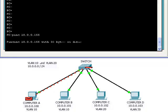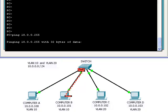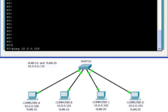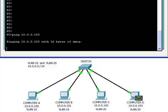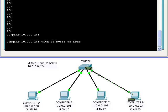Computer A and Computer B can still communicate with each other, but they cannot communicate with Computer C and Computer D. Likewise, Computer C and Computer D can communicate with one another, but not with Computer A and B.